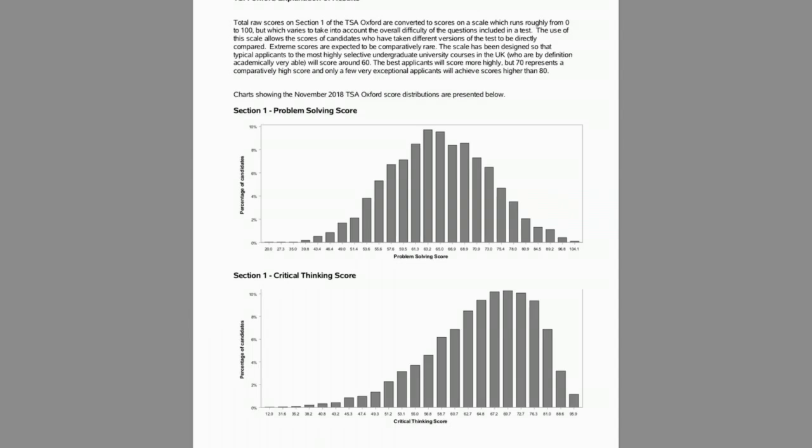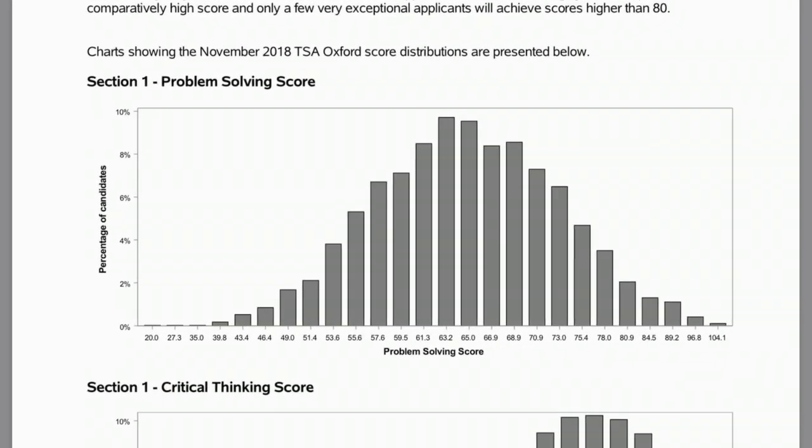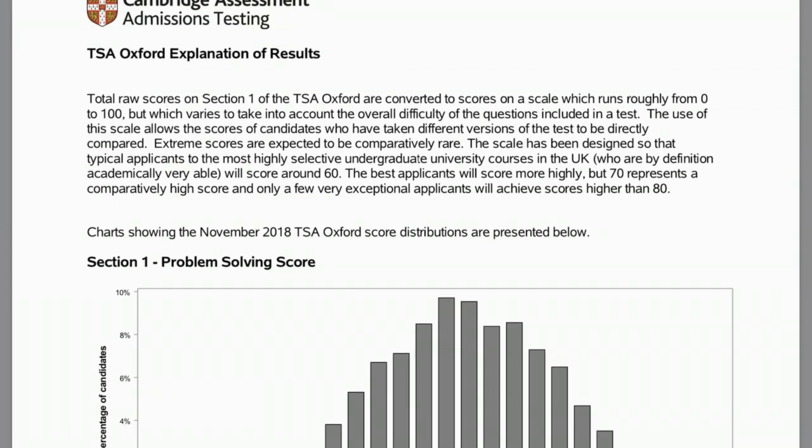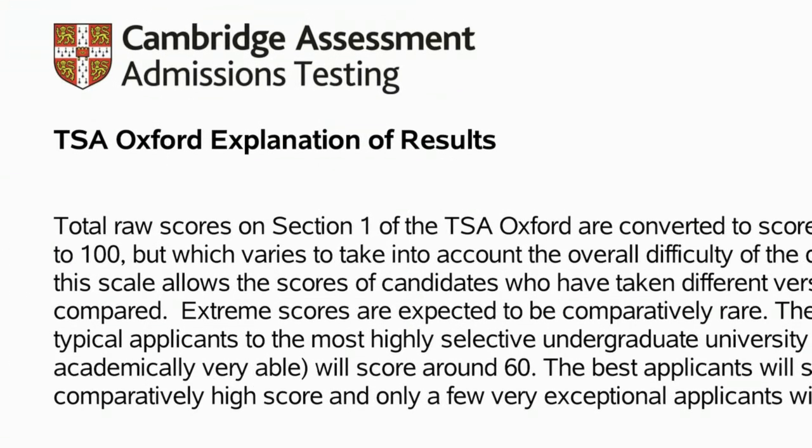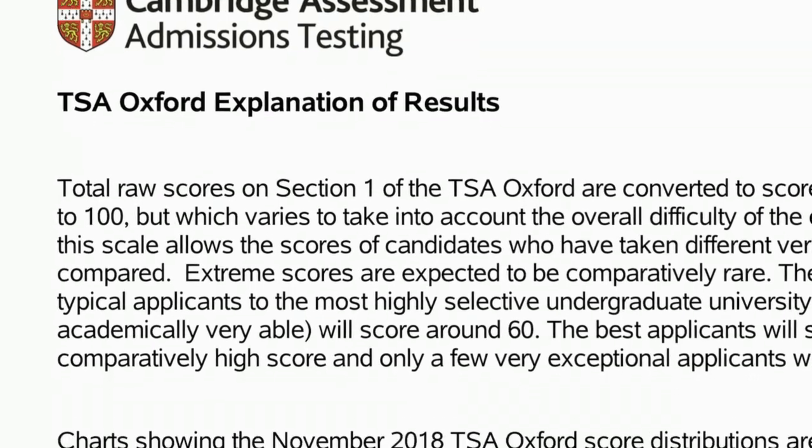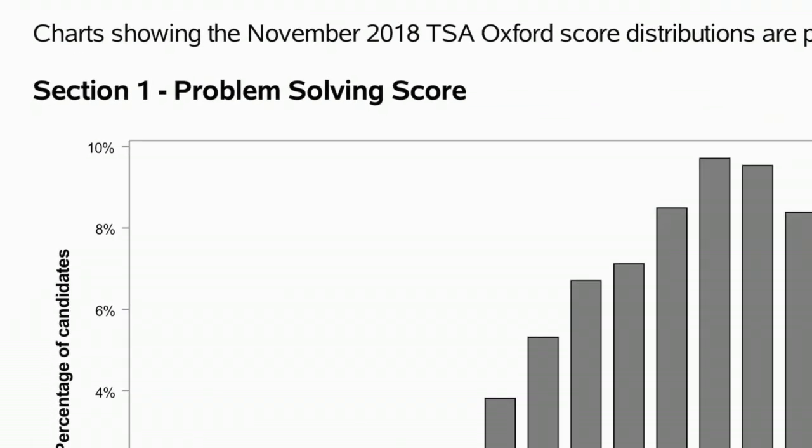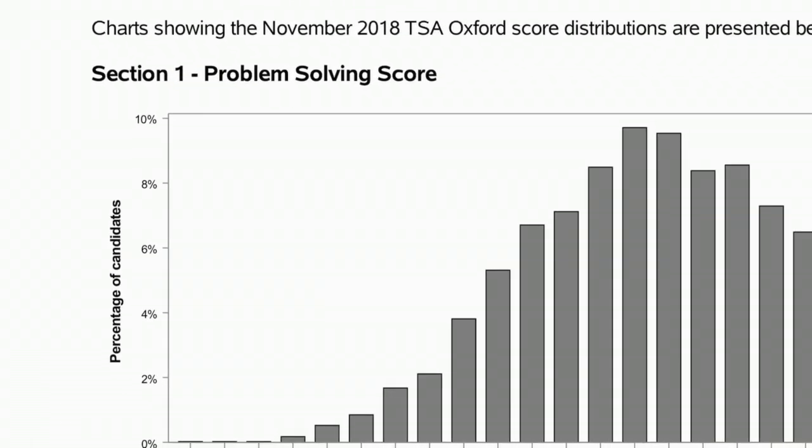Now, let's talk about how the test is used by us when we're making our admissions decisions. Now, the various sections of the test are marked by different people. So section one is actually marked by Cambridge University. So as you can see, it says at the top here that it's a Cambridge assessment. So don't get confused by that. Even though you're applying for Oxford, it is in fact the University of Cambridge that marks section one. So they mark the multiple choice questions, because what you'll do is you'll fill in a grid with your answers for each of the 50 multiple choice questions.